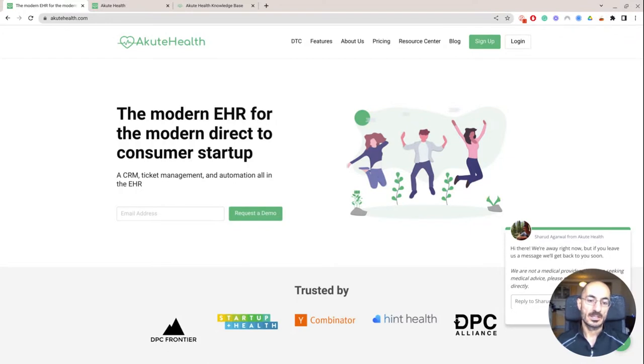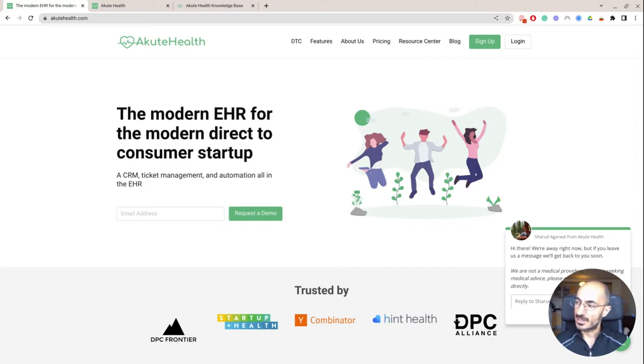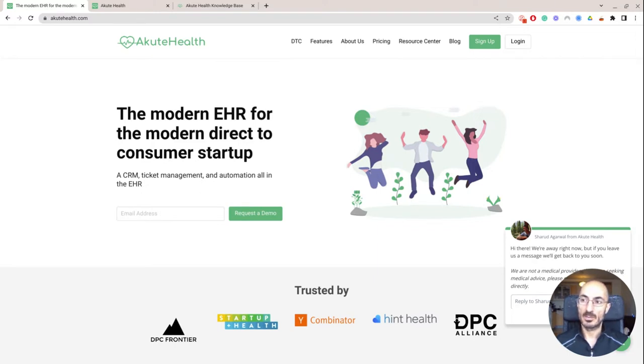I established an account with them after researching a couple of other places like Atlas MD and Chiron Health and a few other ones that I've been experimenting with, Athena.